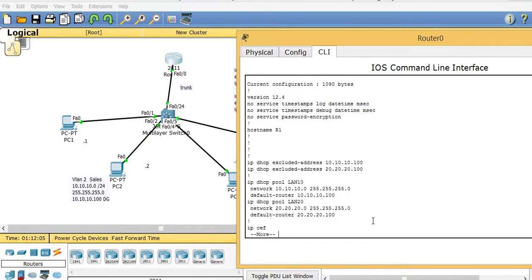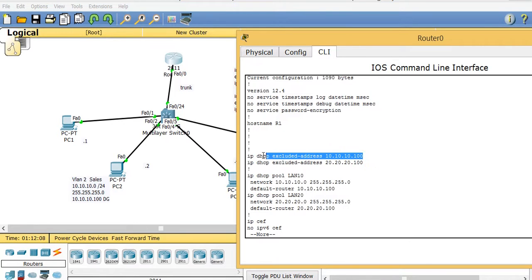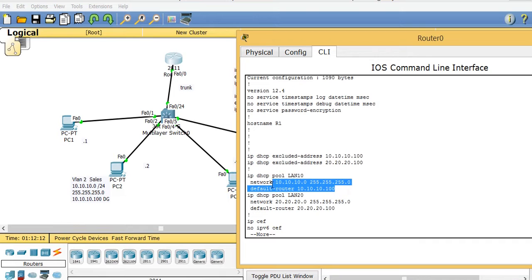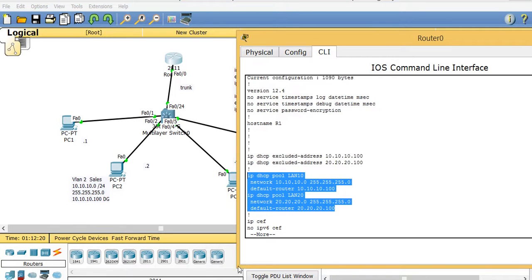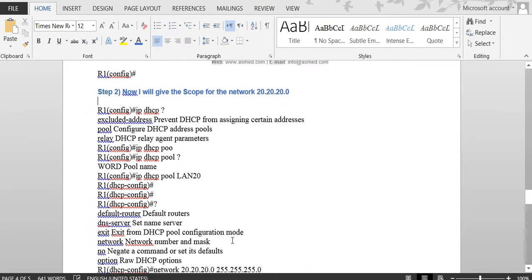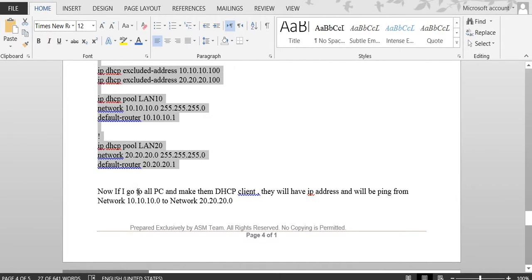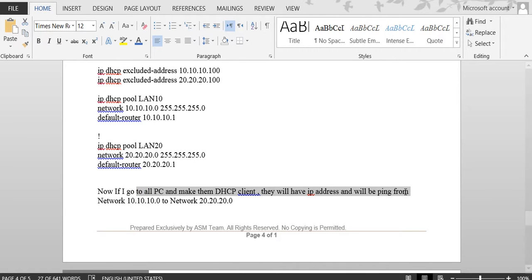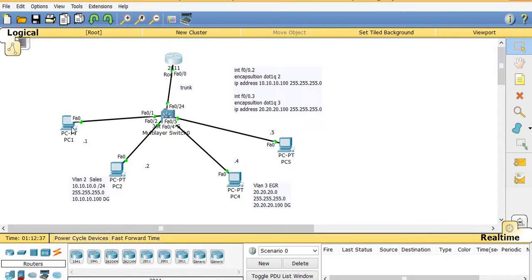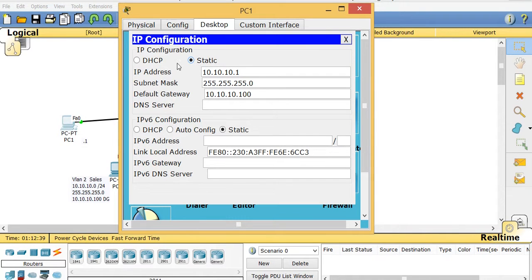Run 'show run' to check the work. We can see both configurations: for network 10 the excluded address is listed and the scope with default-gateway is set, and for network 20 the same. All the IP addresses and scopes are visible. Now I'll go to the PCs and change them from static to DHCP client so they will receive IP addresses automatically.